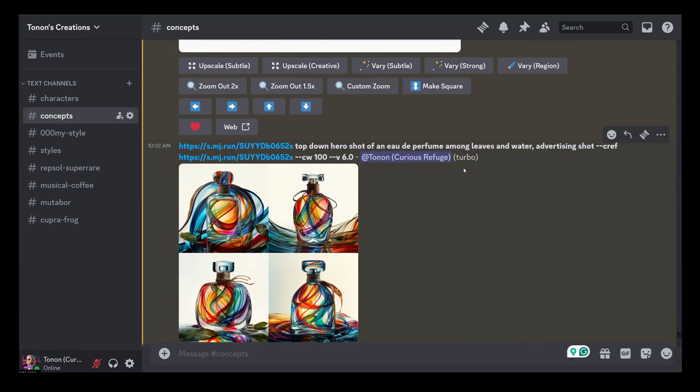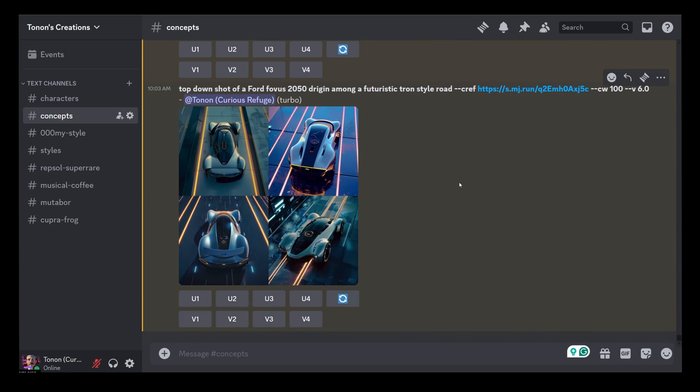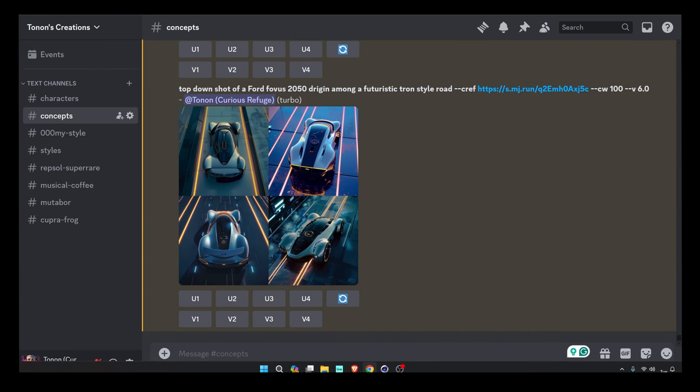So yeah, consistency in Midjourney characters is possible. I can't wait to see what you will be doing and the amazing consistent films you will be submitting to Zero One Cine. Thanks a lot, see you soon.